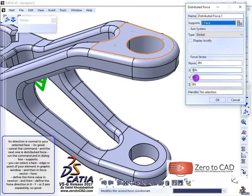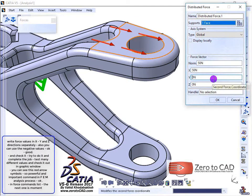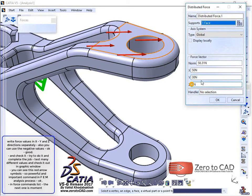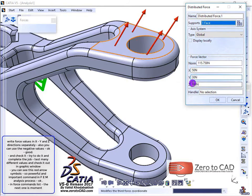Write force values in X, Y, and Z directions separately. You can also use negative values.